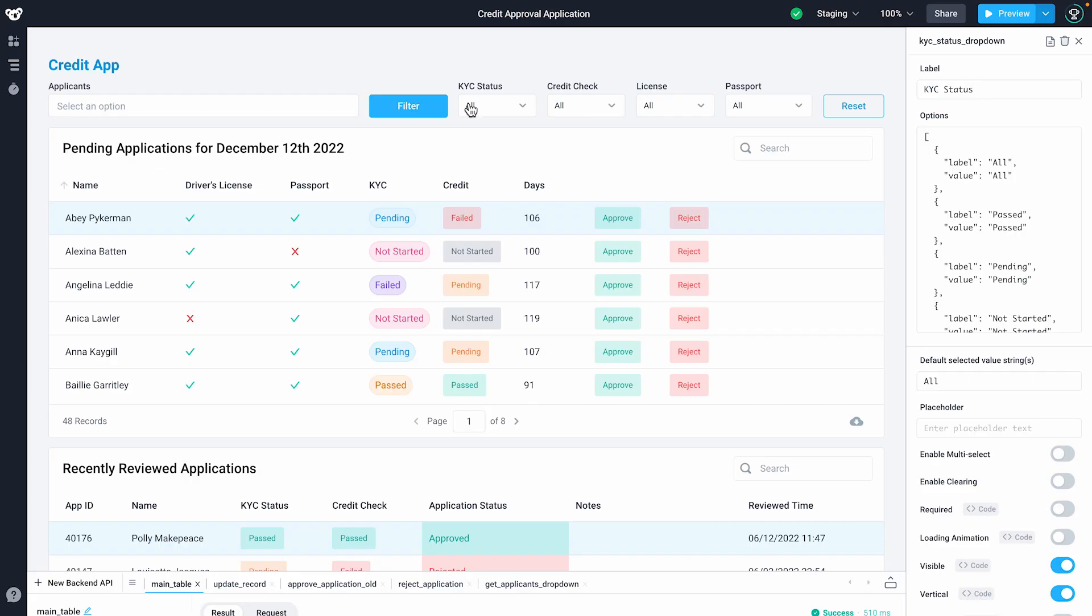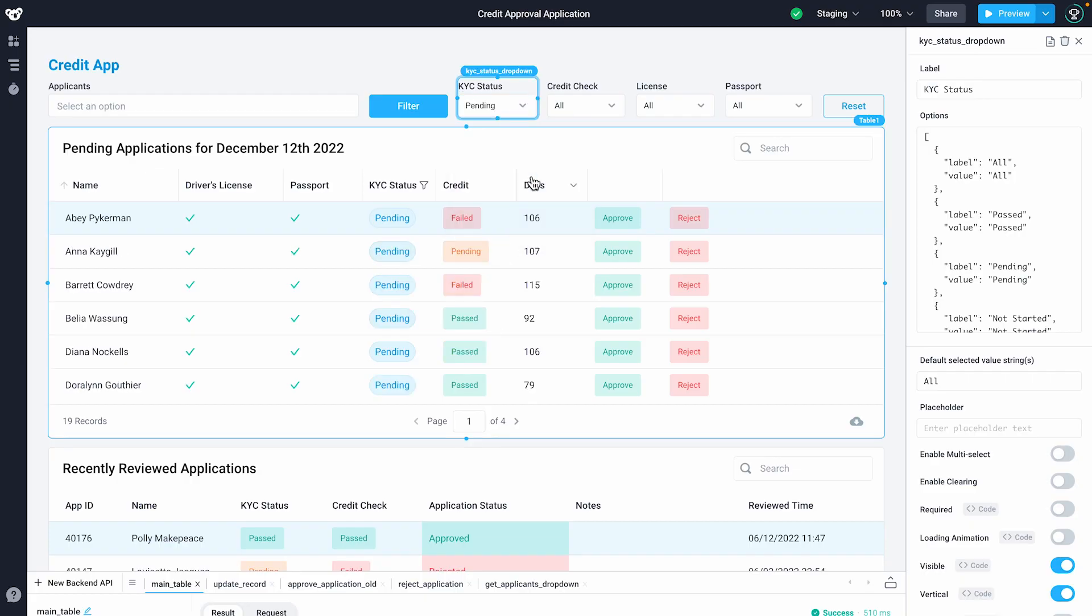The frontend follows the same declarative paradigm as React.js. This means each component has properties which can depend on state or API response. When I change the dropdown to pending, an API is triggered to fetch pending applications from my database, which automatically updates the table state, which re-renders it.